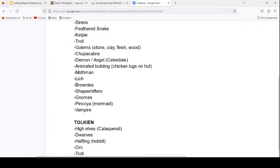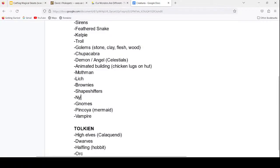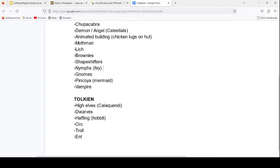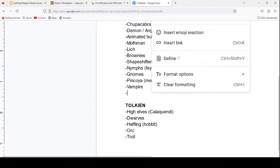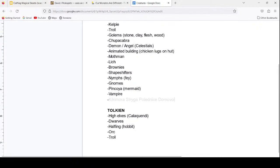Kikimora, Strigia, Polednice, and Domovoi — these are sort of cultural-specific folklore creatures. These sound Russian to me. Rainbow confirms they are Slavic — mainly Kikimora and Domovoi are Slavic. I know the Domovoi is definitely Slavic.